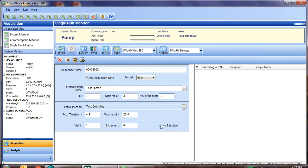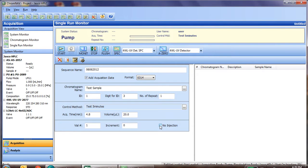If you just want to run the method and do not want to have the auto sampler do an injection, just simply check the box for no injection. And it will immediately start the method once you click the start button above. Again, we're going to inject from vial position number one, so we'll leave that unchecked.